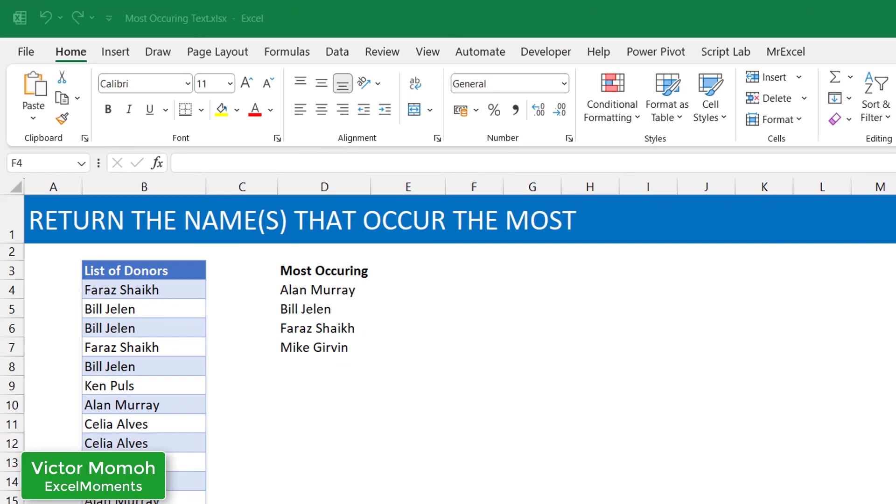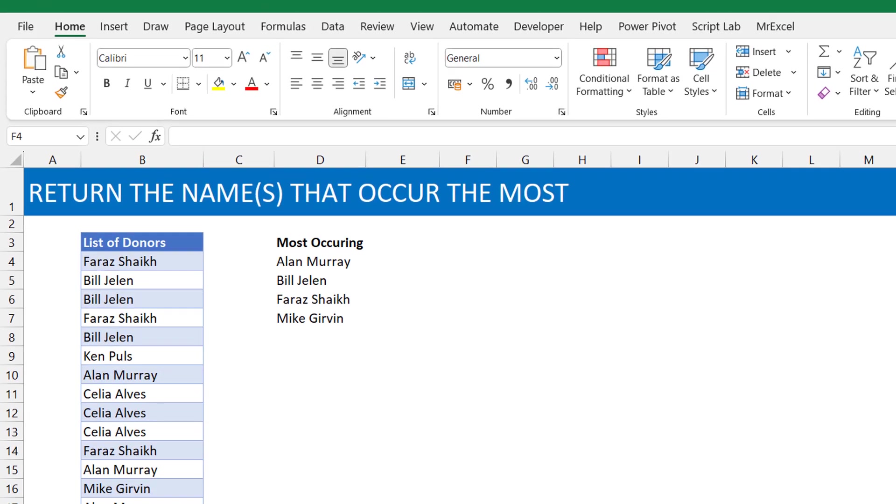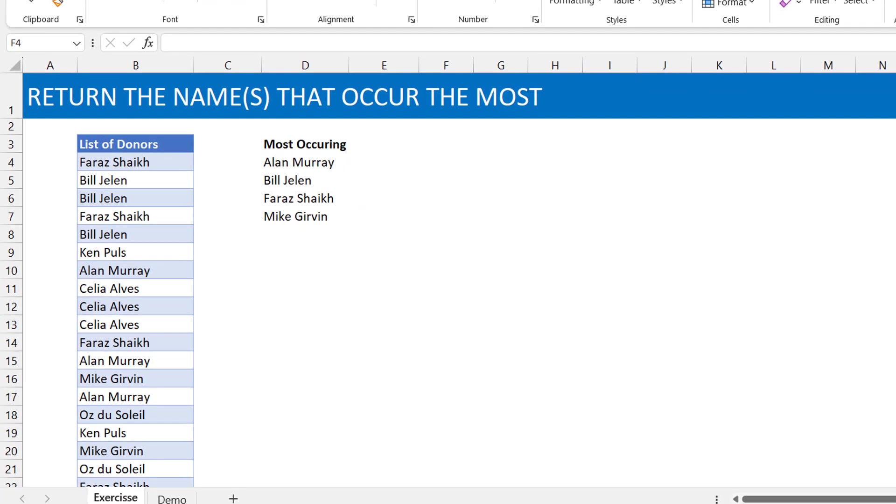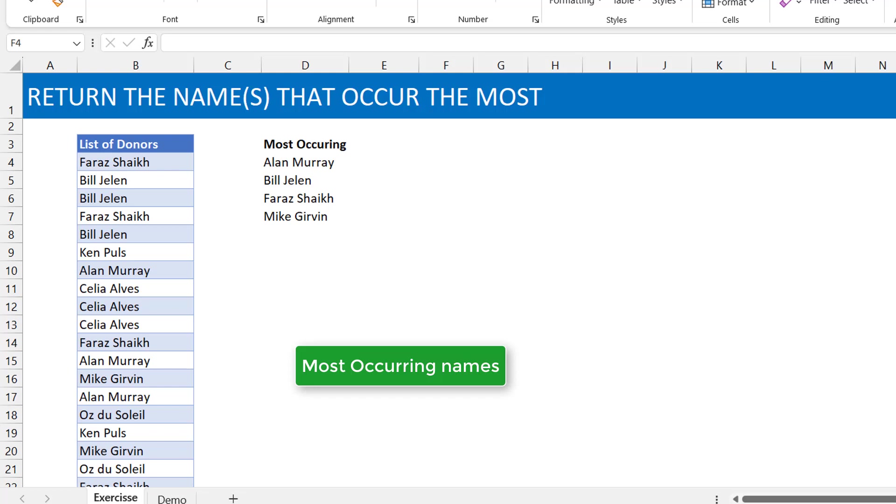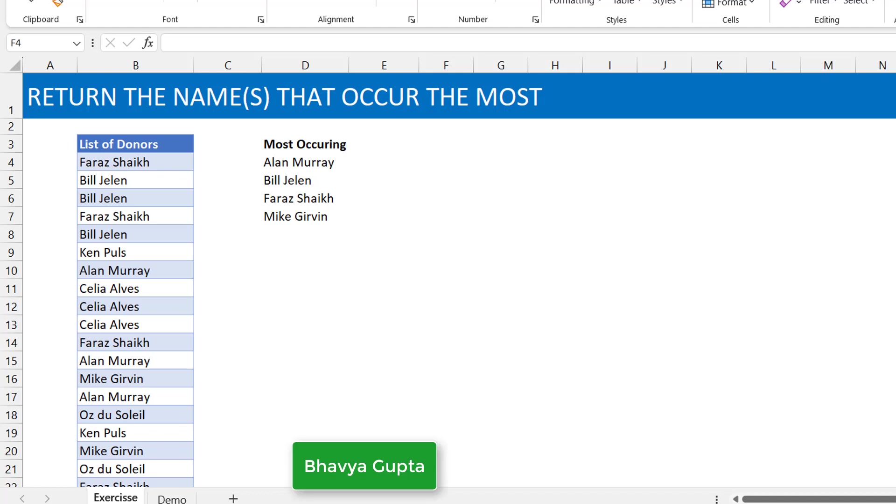Hey Victor Momo from Excel Moments, and this is a video I've posted previously on how to return the names that occur the most. Recently I saw a video where this was done for just one name, and I had a different idea. I later realized that Bavia Gupta had posted the exact solution to this video, the previous video I had shared, but that's the solution I want to share with you today.